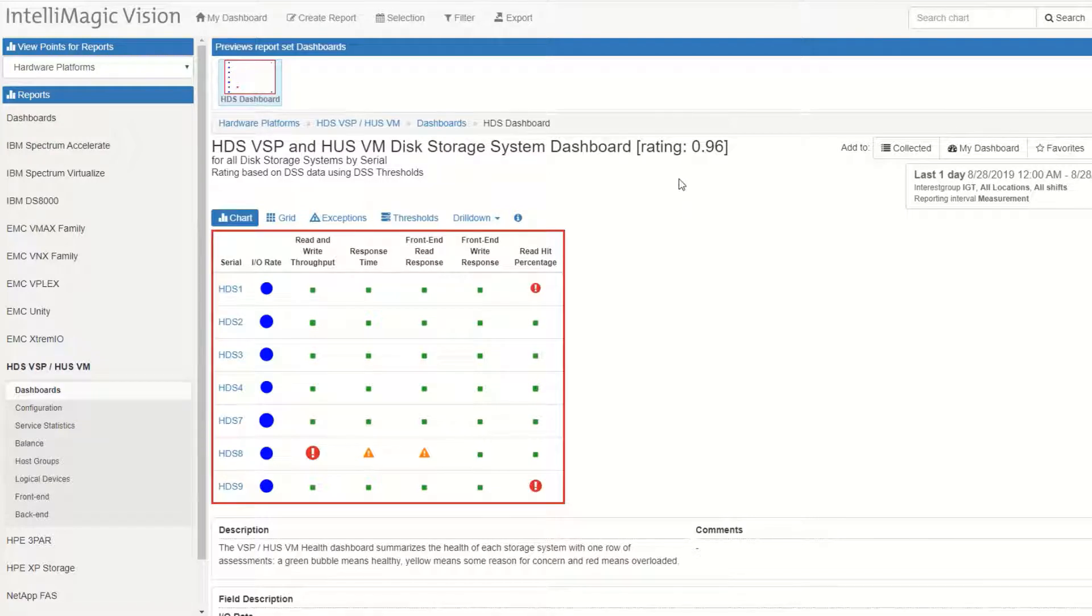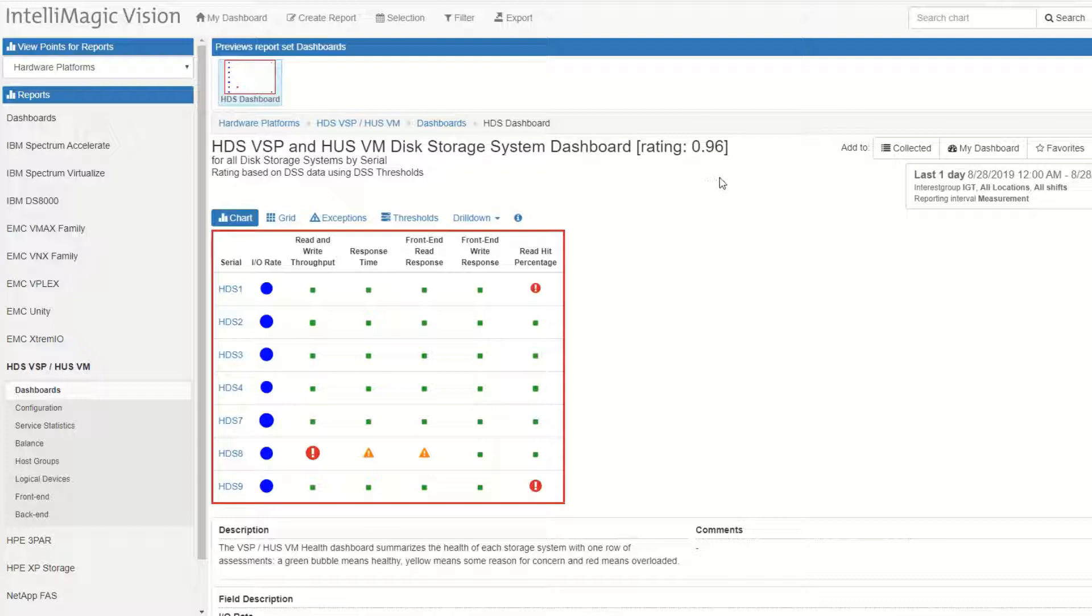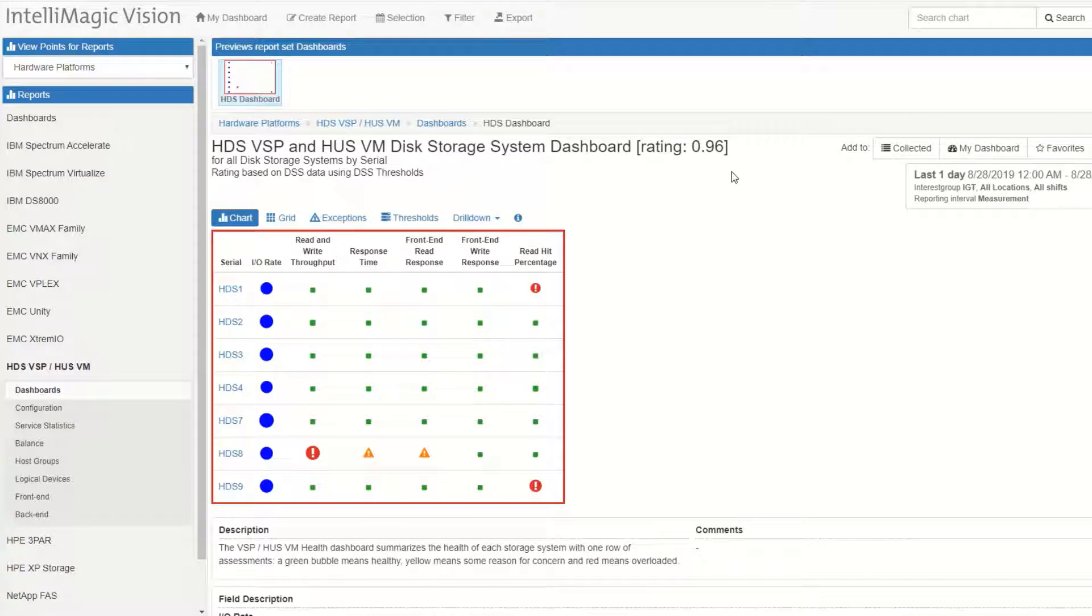The first place I'm going to start is our Health Insights or System Dashboard. What this does is shows me all of the controllers on the Y axis and all of the key performance indicators across the top.